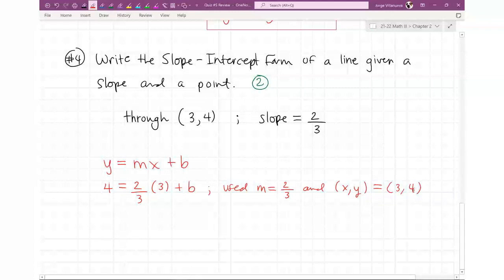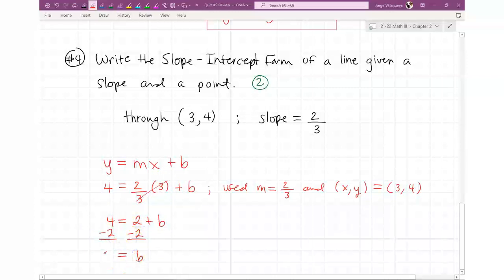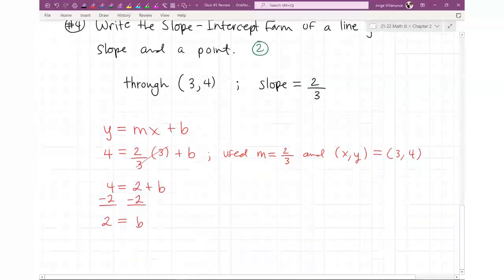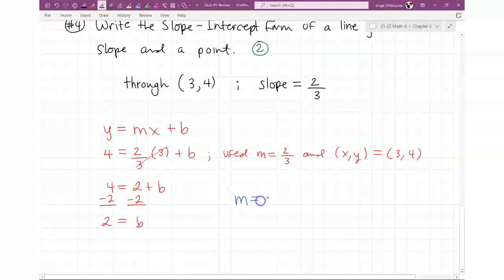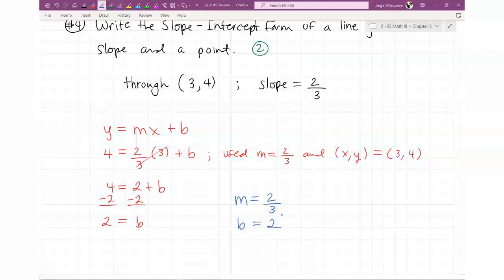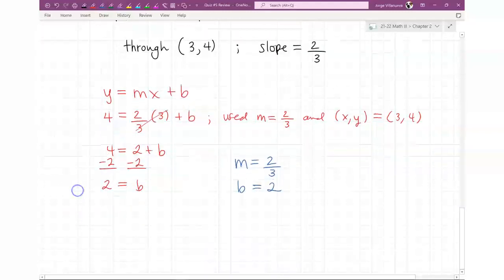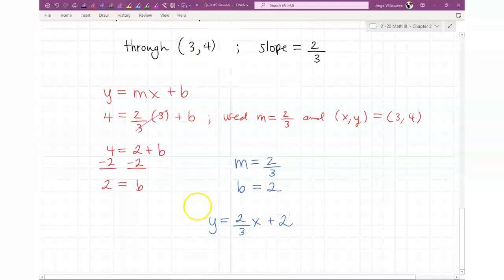Two-thirds times 3 equals 2, so you get 4 equals 2 plus b. Subtract 2 from both sides: b equals 2. Now I have m equals two-thirds and b equals 2 — my slope and y-intercept. Plugging into the formula: y equals two-thirds x plus 2. That's the answer to this problem.